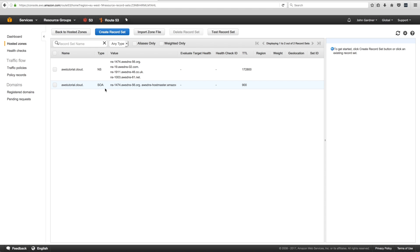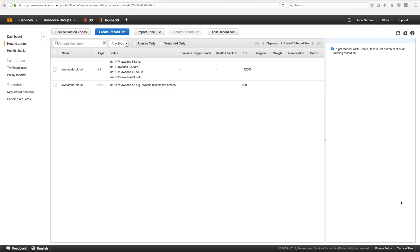I need two S3 buckets because I'm using the domain awstutorial.cloud. I want the website to appear both when you type http://awstutorial.cloud and http://www.awstutorial.cloud. The way to do that is to create two buckets — one for the apex and one for the www subdomain — but you only put the content in the root domain S3 bucket.